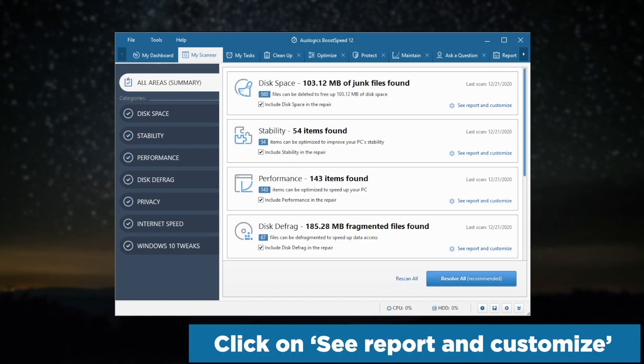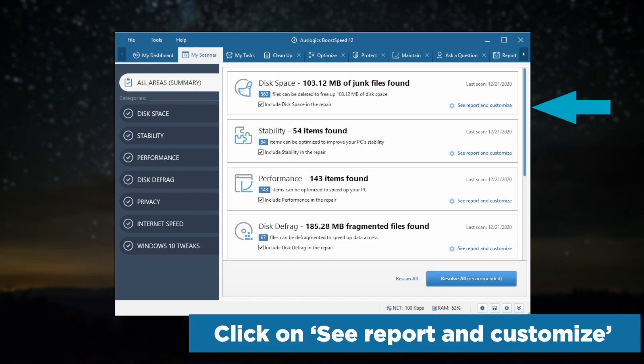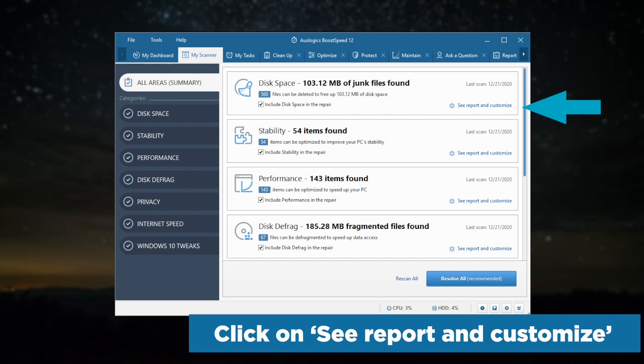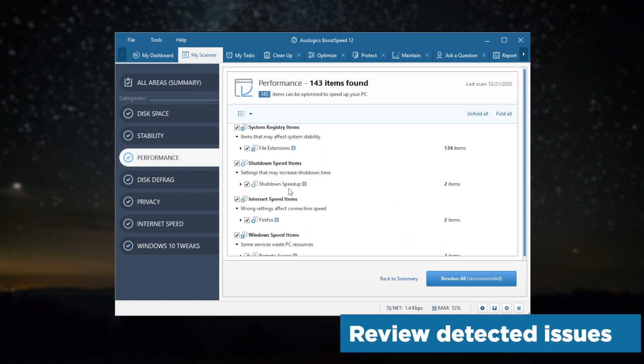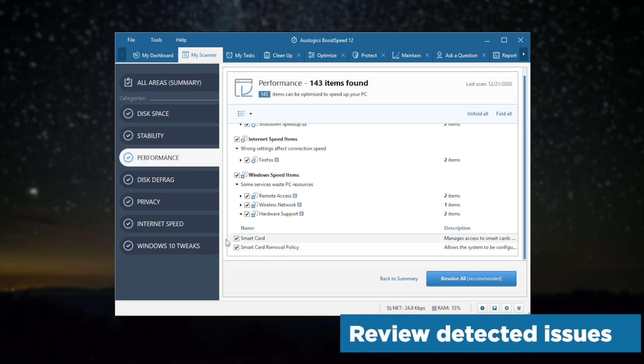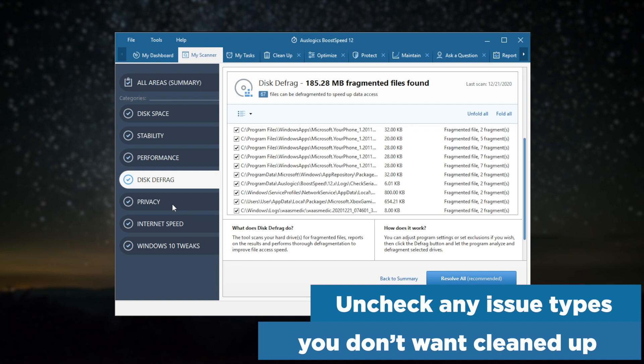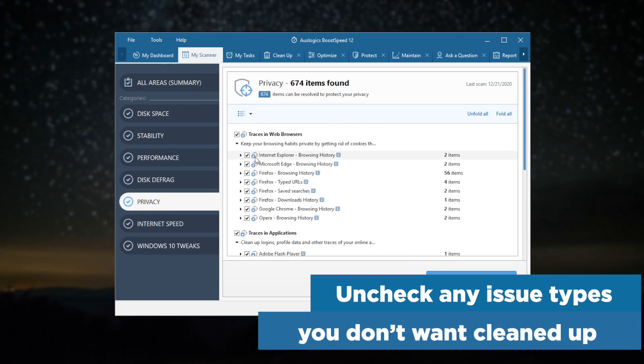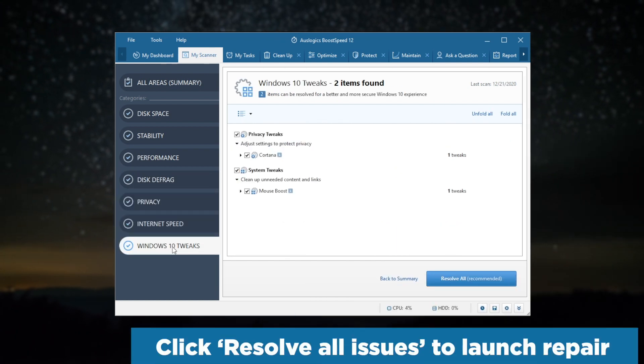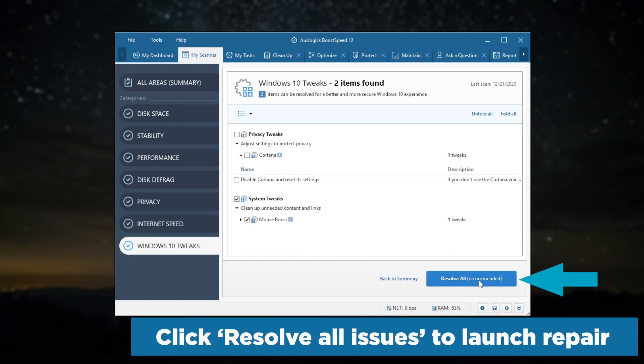Click on See Report and Customize. Review the detected issues. Uncheck any issue types you don't want cleaned up, then click Resolve All Issues to launch the repair.